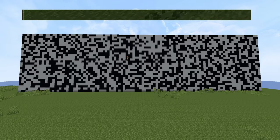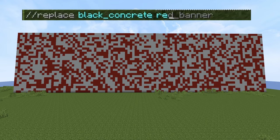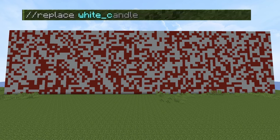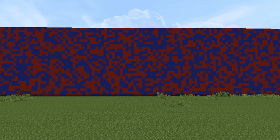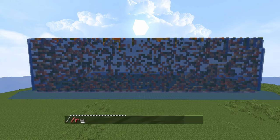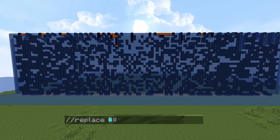Next are the two types of replace commands, starting with just the simple //replace. All you need to do for this is select your area and type //replace with the thing you want to replace and then the thing that you want to replace it with. Another really useful thing about this command is if it's not a specific block you want to replace, you can replace a whole group of blocks — for example, all solid blocks with lava.